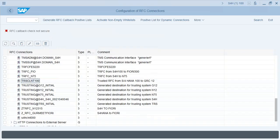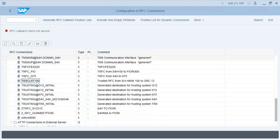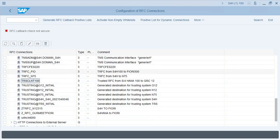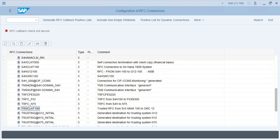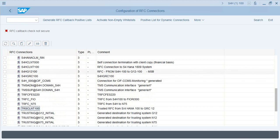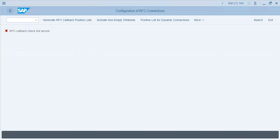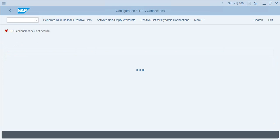The RFC connections are set. Now you can go ahead and configure the remaining configuration that you need to make your GRC system ready to configure the modules you want to use. When I say modules, I'm talking about ARA, BRM, EAM, and ARM. Let's go to the next step and see what needs to be done.